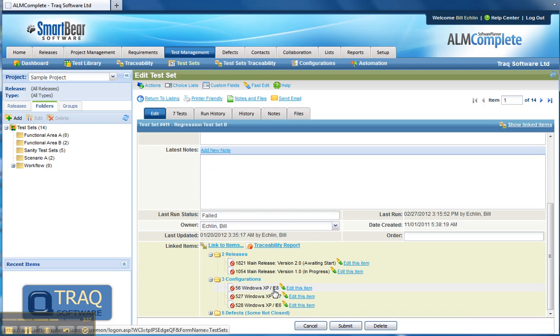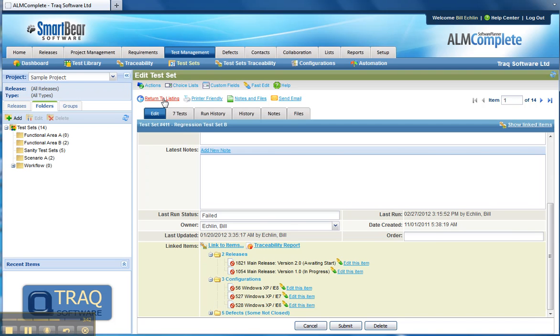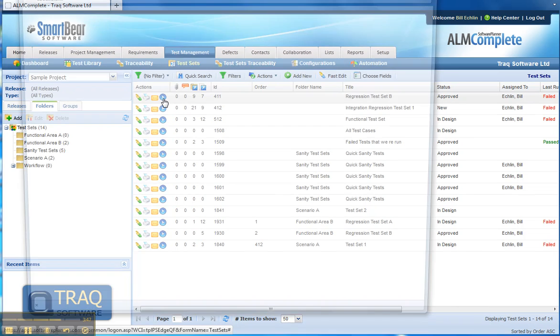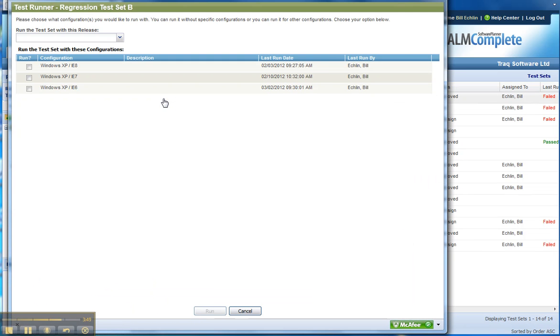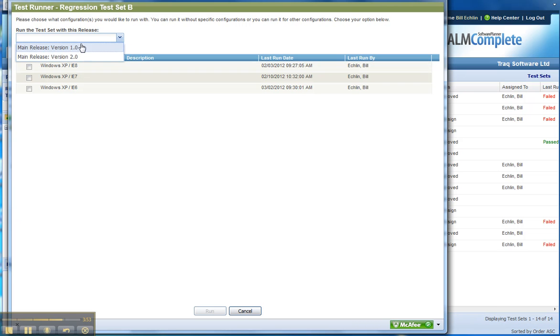All of this comes together when we execute this test set. If I click on the run now button for this test set, we'll see the test runner window come up, and we can then decide which version of the product we're going to be running the test set against and the configuration.